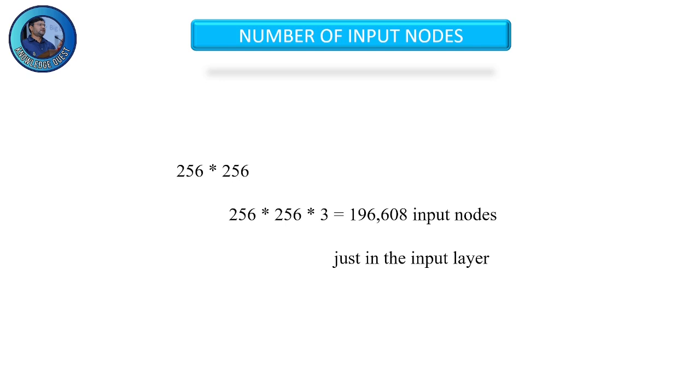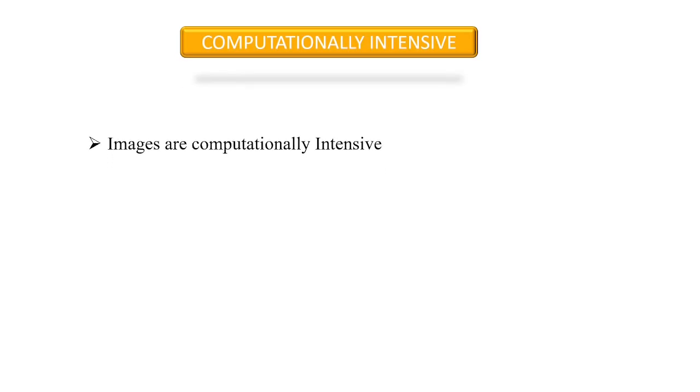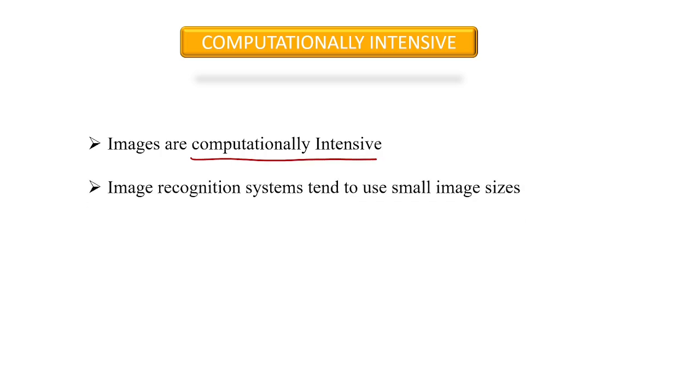That's why using neural networks for image processing is so computationally intensive. Processing an image requires sending it through a neural network of millions of nodes.